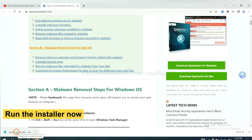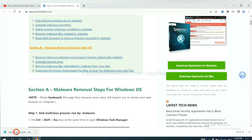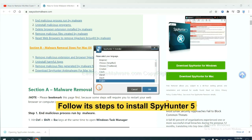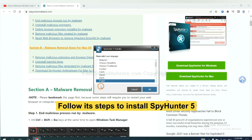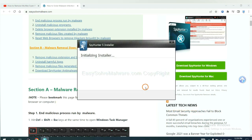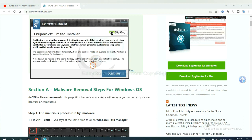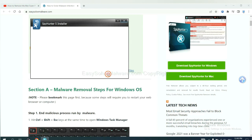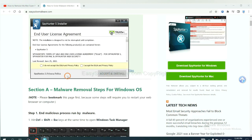Run the installer. Now you need to follow these steps to install SpyHunter 5. Select your language and continue, then accept and install.